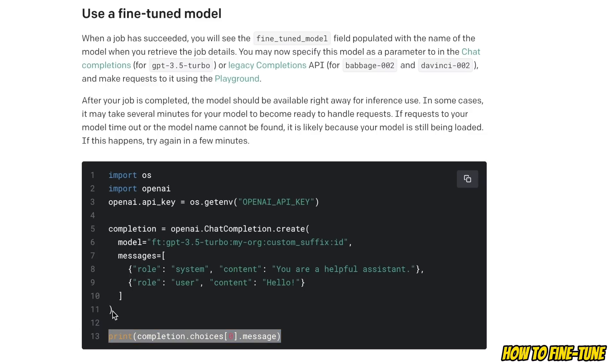So this is very simple to fine-tune GPT-3.5 using the OpenAI API. I'm going to create a more detailed video on how to fine-tune this on your own dataset. We are going to look at how to structure the dataset and then we'll make the API call to get a fine-tuned model, so stay tuned for that video.